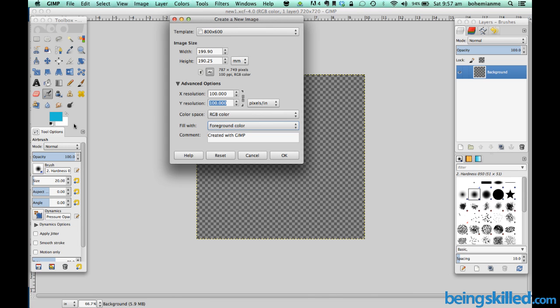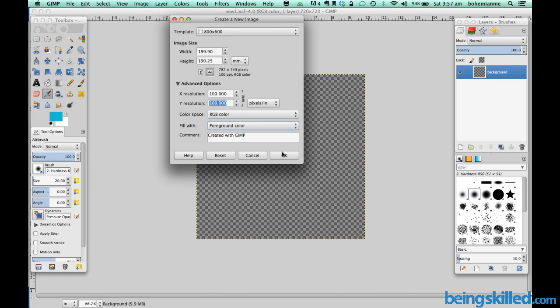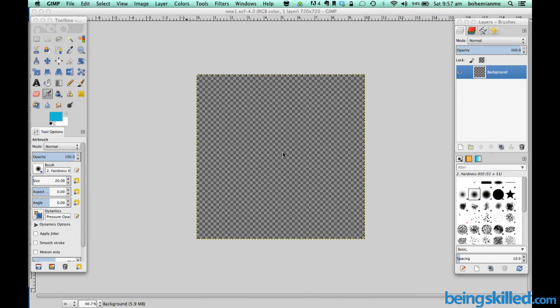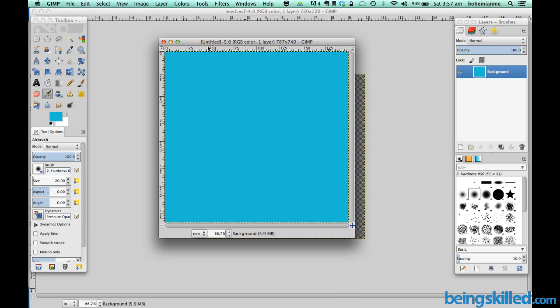This is the foreground color while the white is the background color. We can change them by clicking on it. But right now we are choosing foreground color and just press OK. So we are shown a new image which we created.